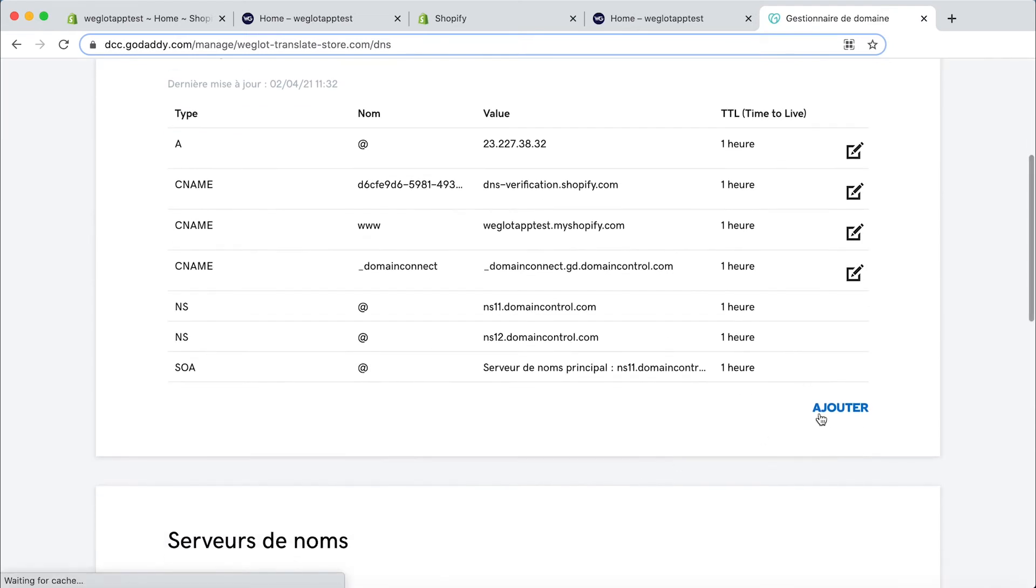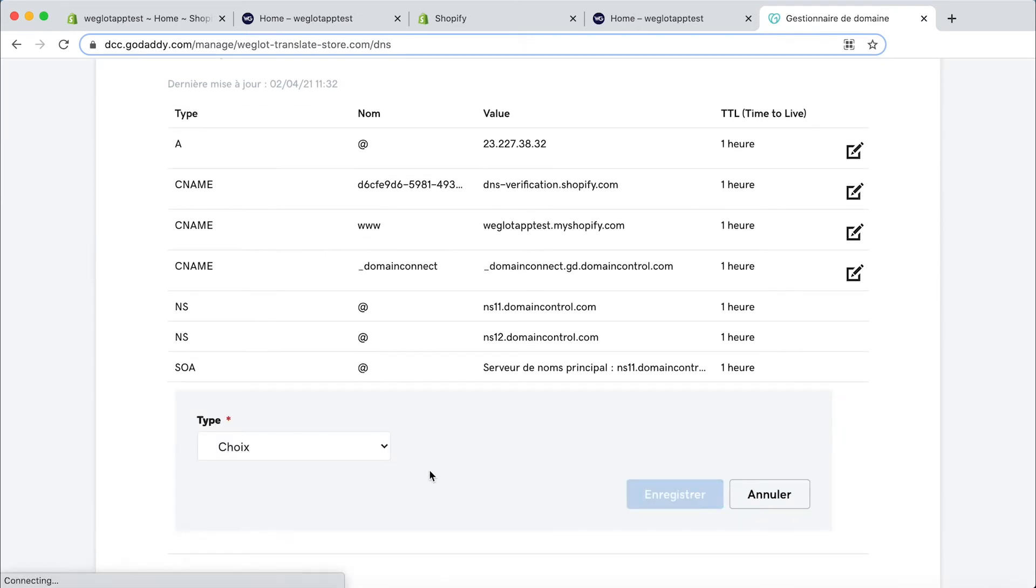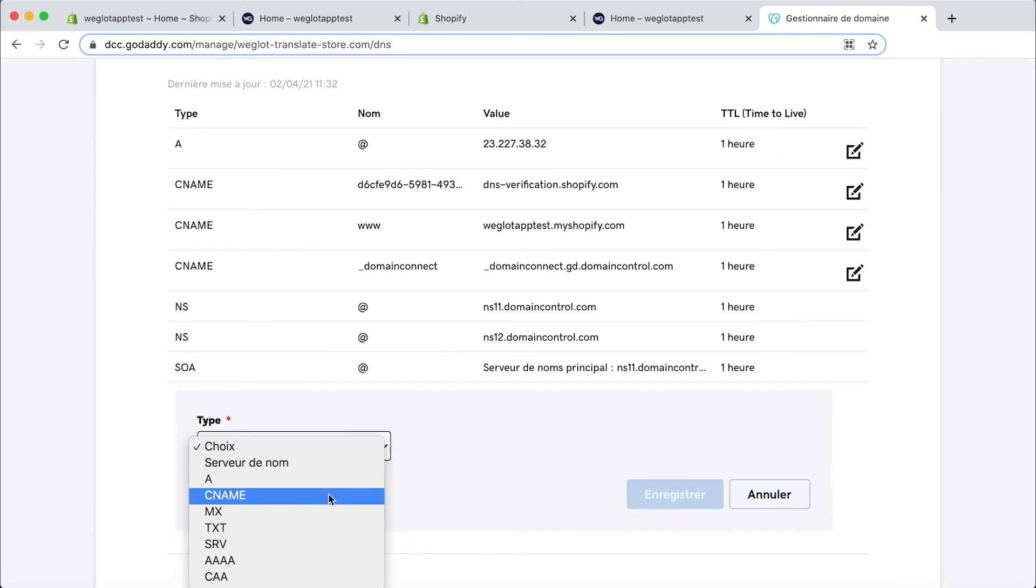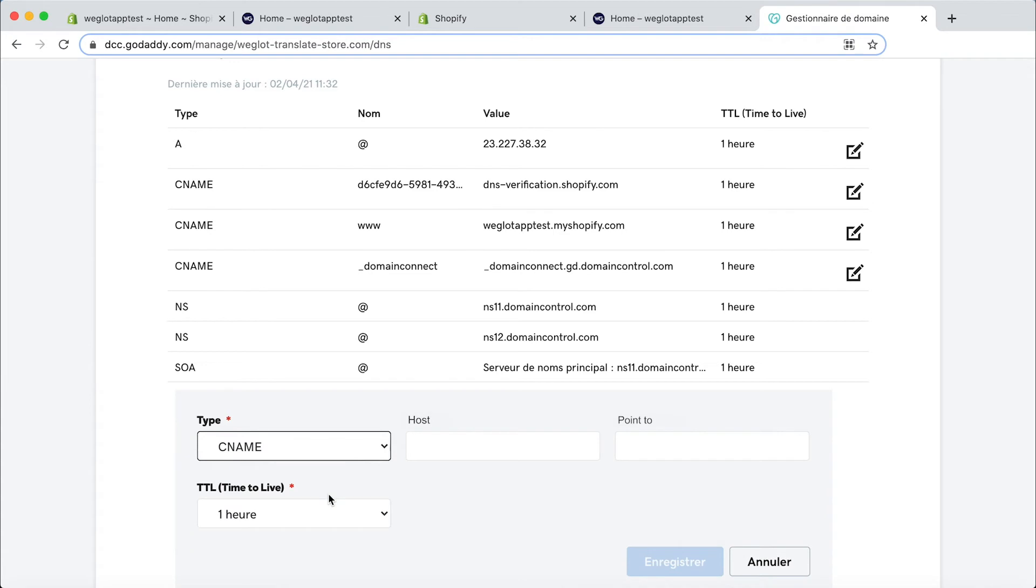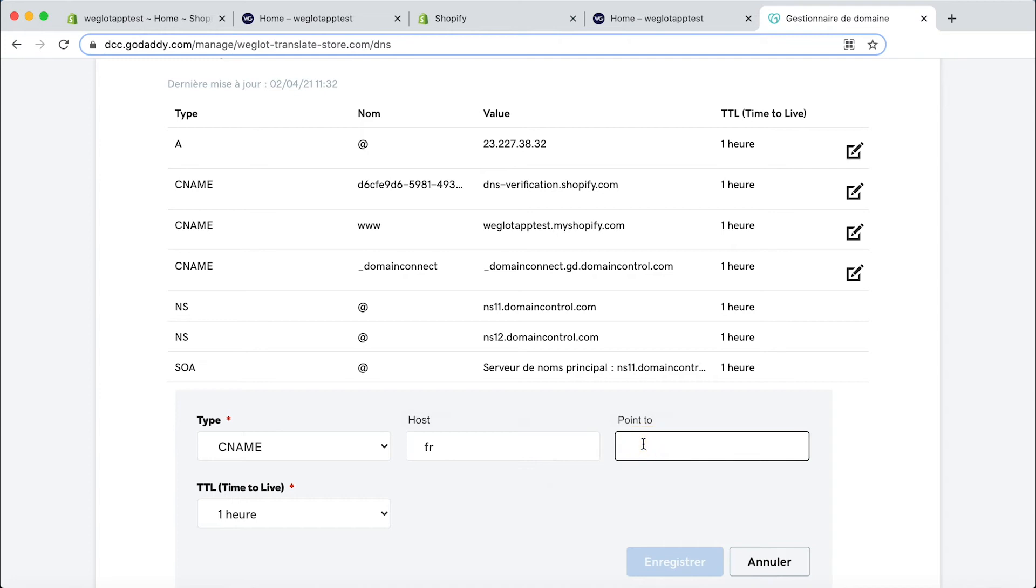Then I simply need to add a new CNAME entry and then the host should be the language code. So that's the two letter language code of the language you've added to your Shopify store. So in my case it's fr. And then we need to point it to websites.weglot.com. And then we simply click save.